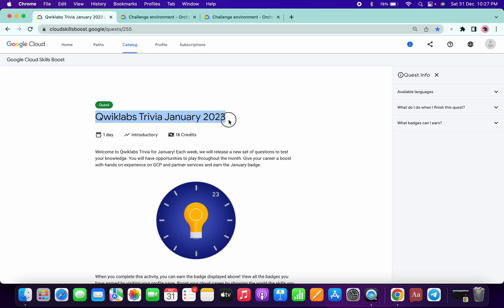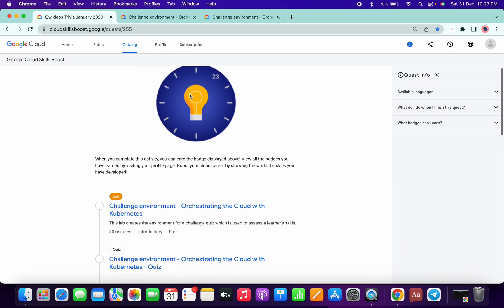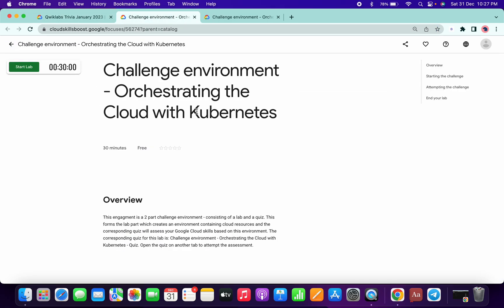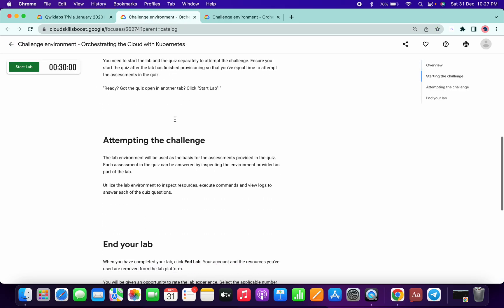Welcome back to the channel. The trivia for 2023 is live now. I will share the link in the description box. Last time you guys had many doubts about how to complete this kind of lab.